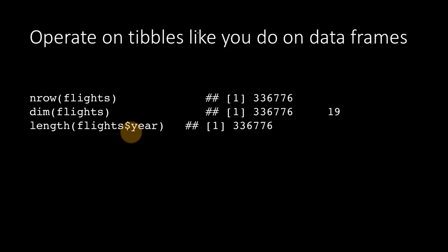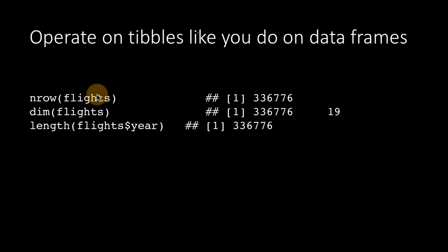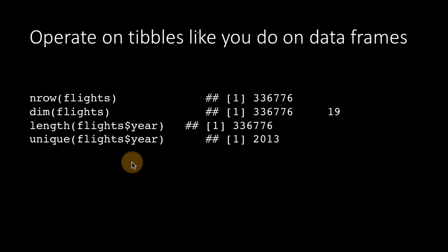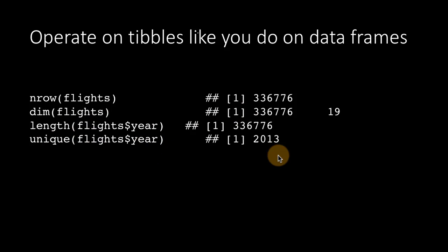None of these things is really different from what you're already used to. The fact that flights is a tibble and not just a data frame doesn't really make any difference so far. You can do flights dollar year as a vector. You can do unique and get the unique values.